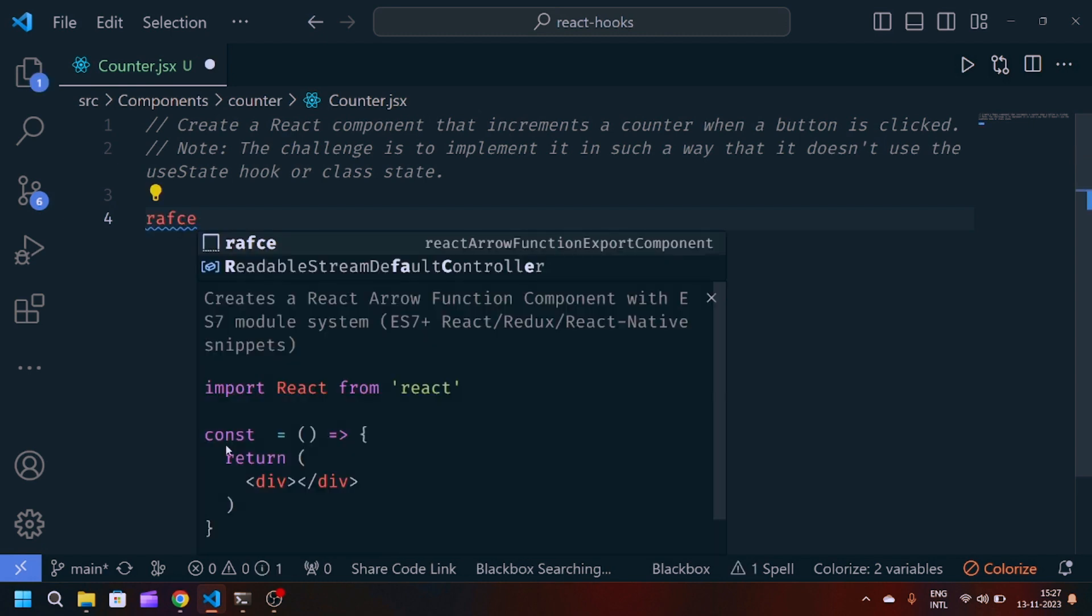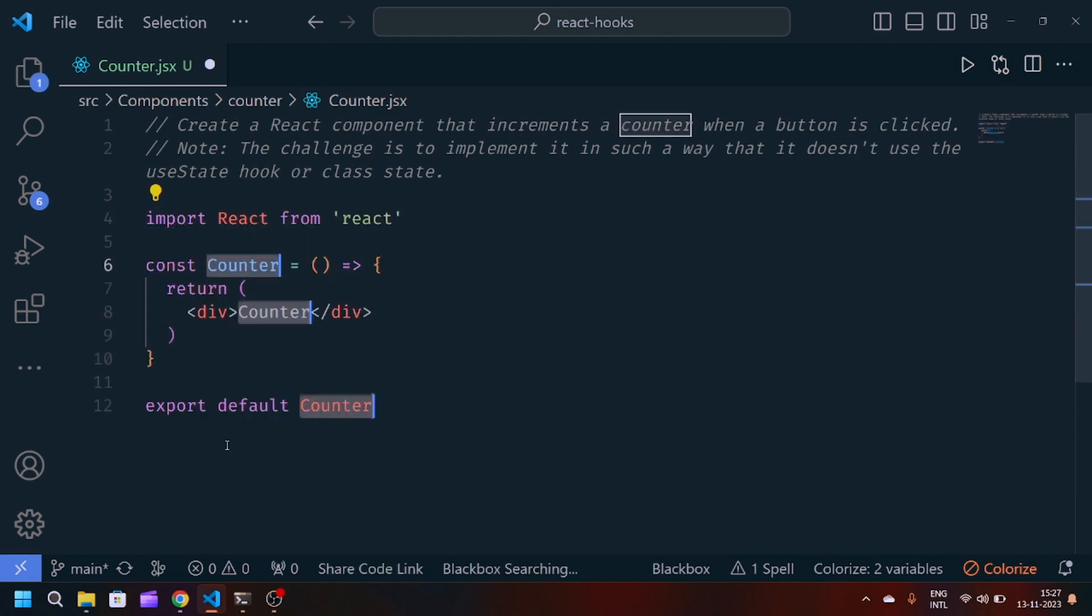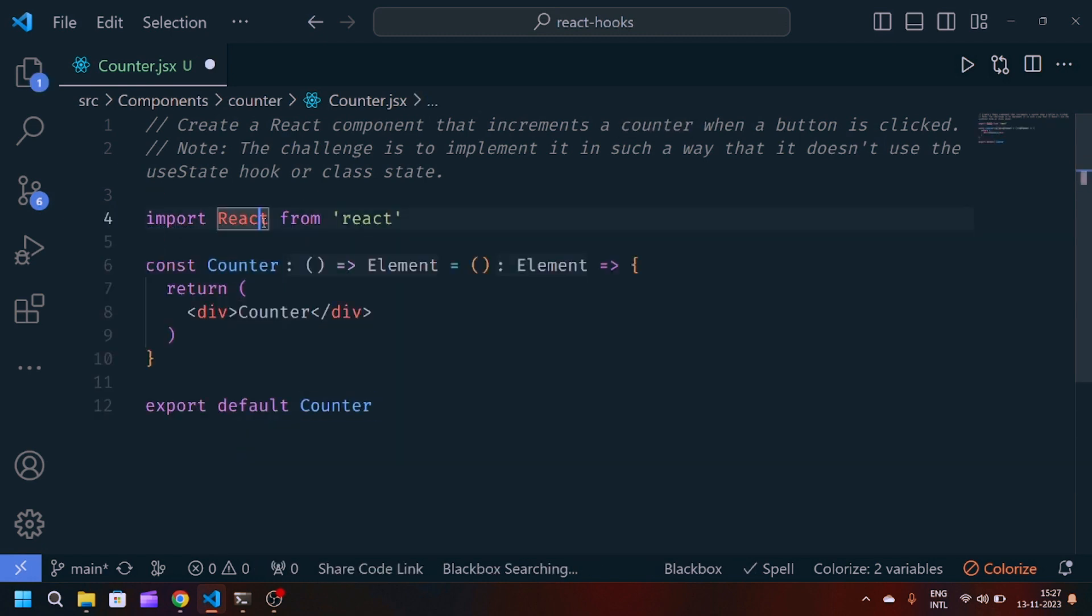We will create a React arrow function component. We will use useRef for this challenge because useRef can be used to target a particular DOM element.